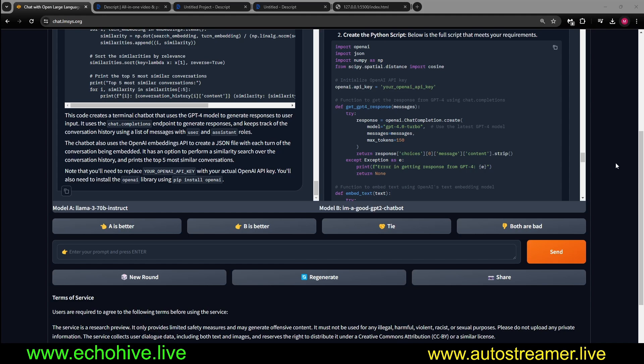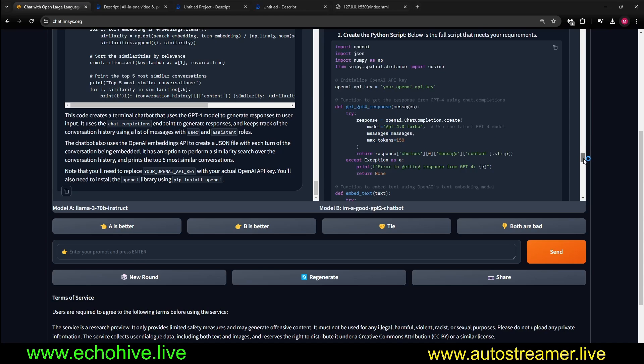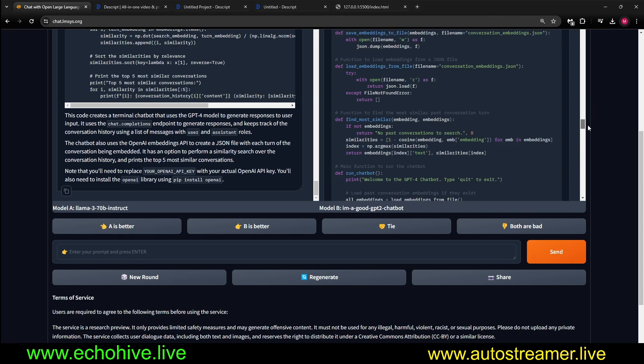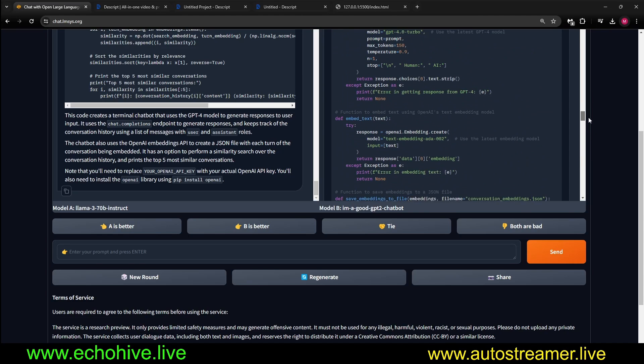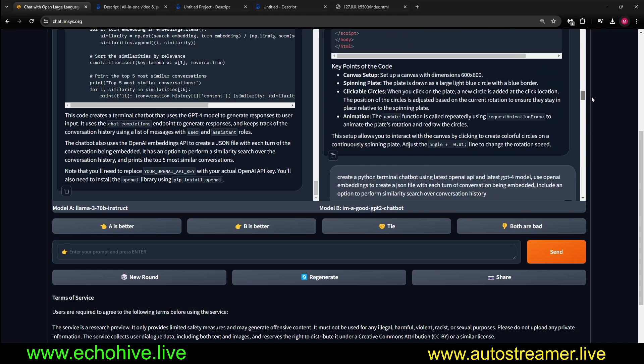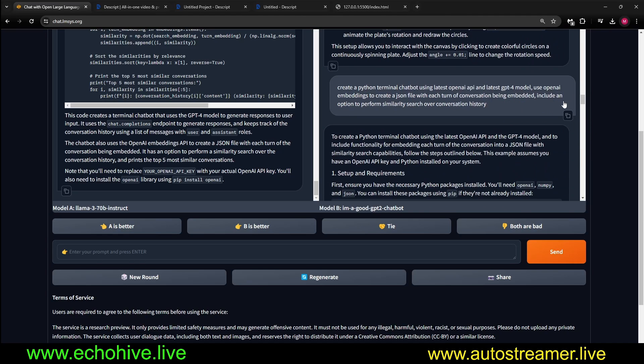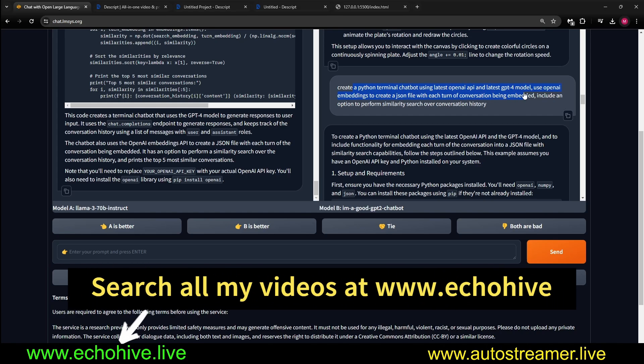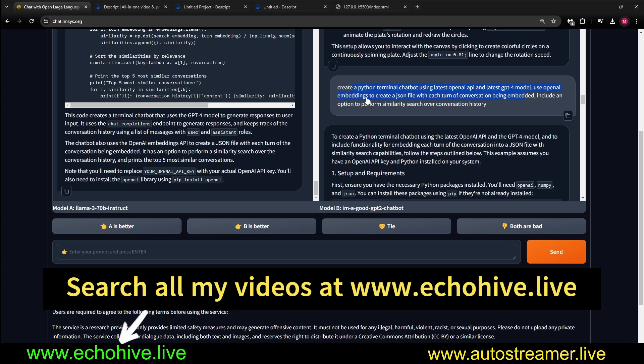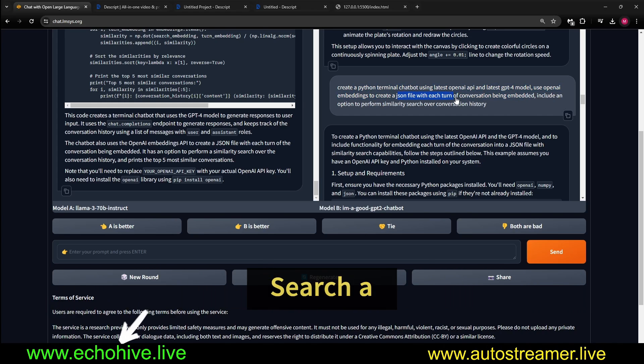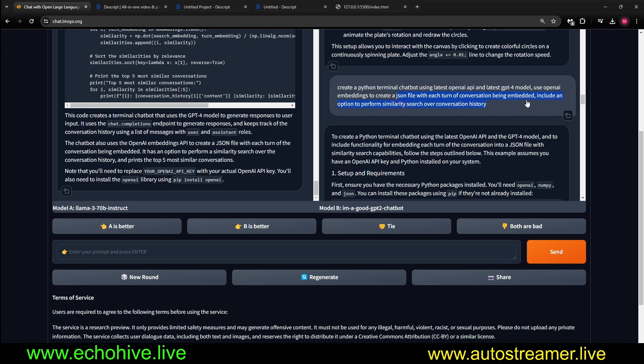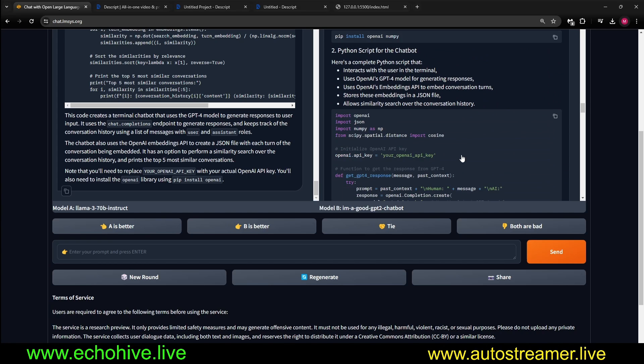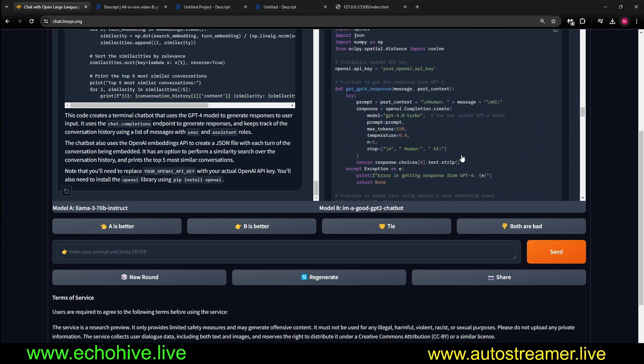Next, another incredible example, which also shows it's definitely going to be 1020x. I said, create a Python terminal chatbot using latest OpenAI API, latest GPT-4 model, use OpenAI embeddings to create a JSON file with each turn of conversation, include an option to perform similarity search over conversation history.